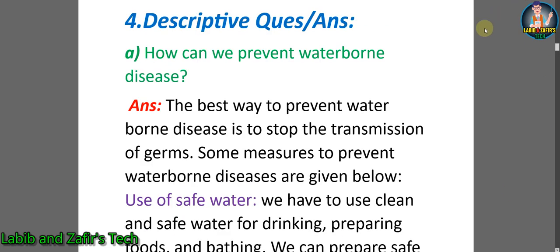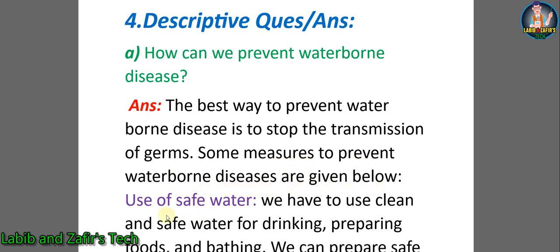Now let's go through some descriptive question answers. A) How can we prevent waterborne disease? Answer: the best way to prevent waterborne disease is to stop the transmission of germs. Some measures to prevent waterborne diseases are given below. Use of safe water: we have to use clean and safe water for drinking.